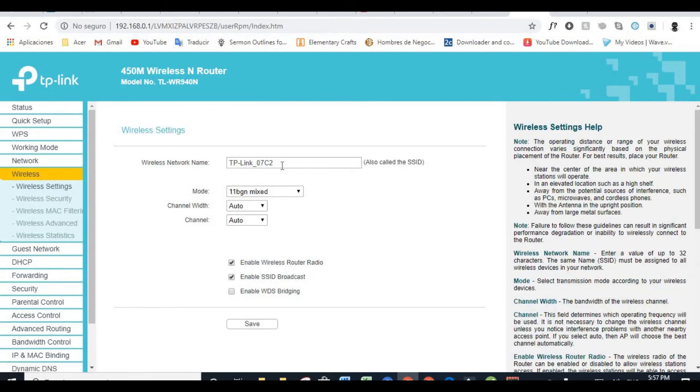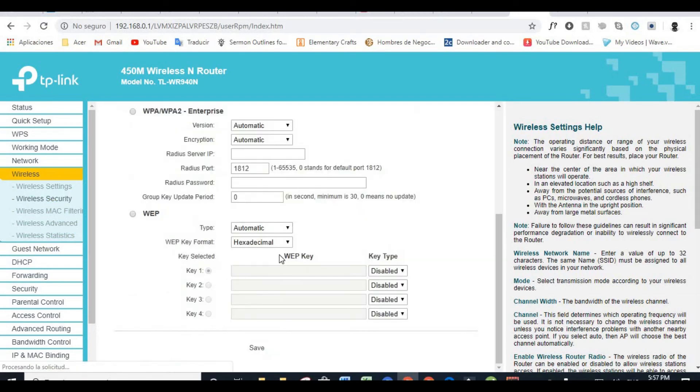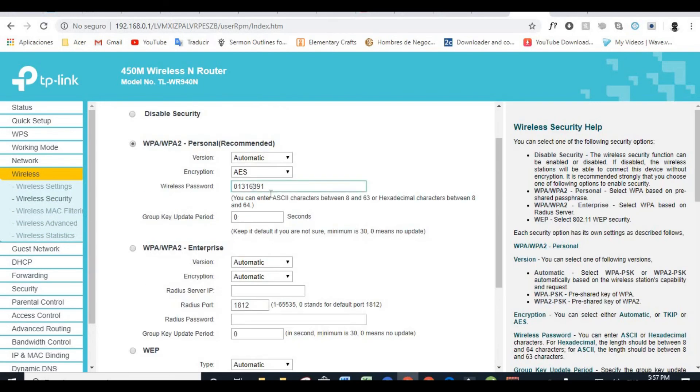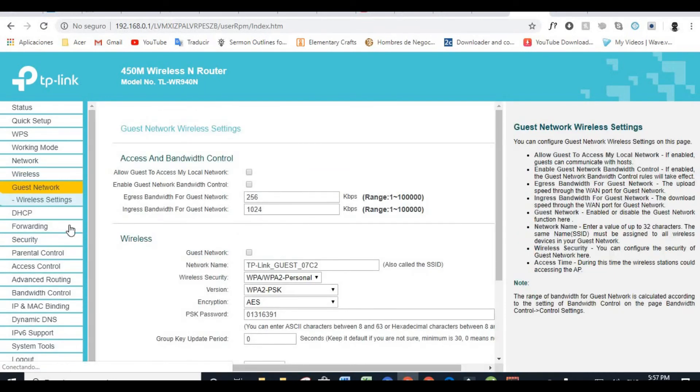Wireless, this is where you change the name of your wireless setting. And in security, you can change your password. Okay. And what else? Guest network, you can control your guest network.